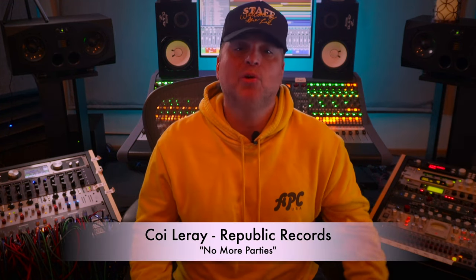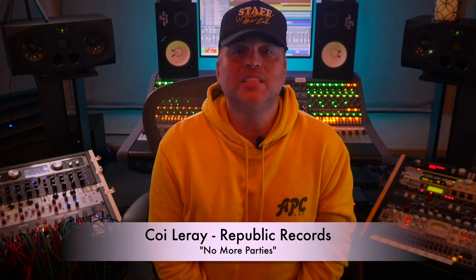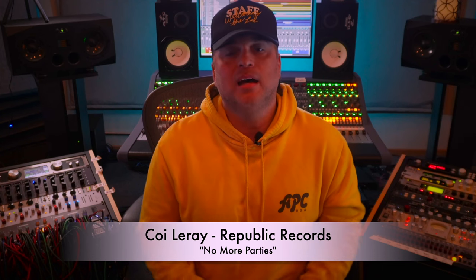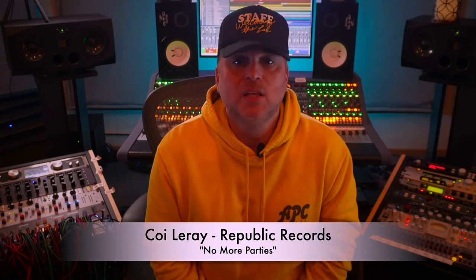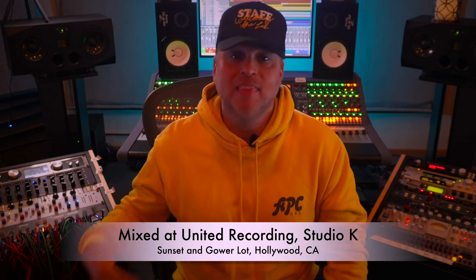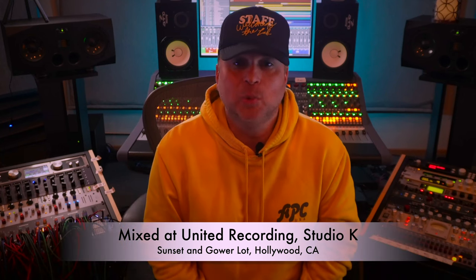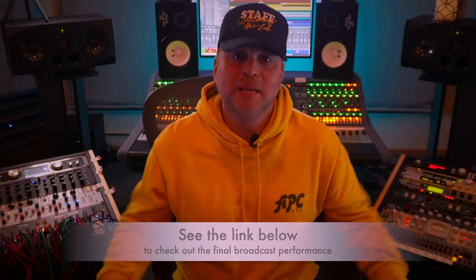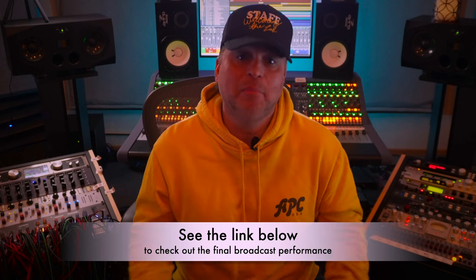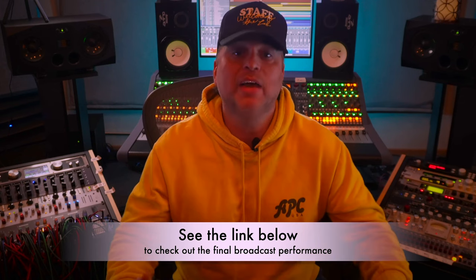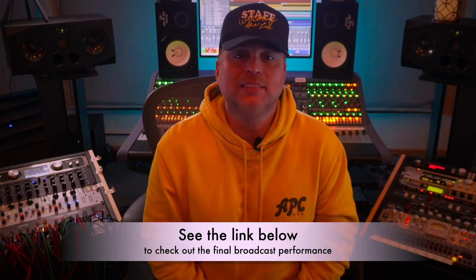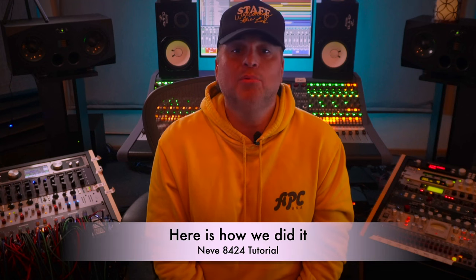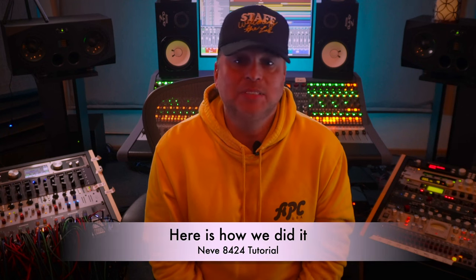She did a performance of a pre-recorded video package for Late Night with Jimmy Fallon, and it was on broadcast TV. So we were able to mix the live band elements with the record stem elements along with the production elements from the video shoot on set. Please click the link below to watch the final broadcast, and let's turn around and see how we did it.